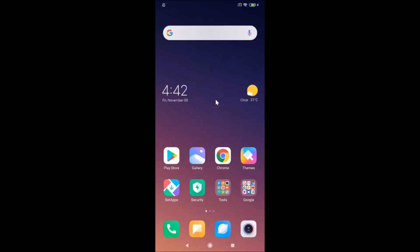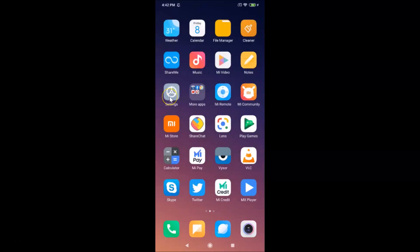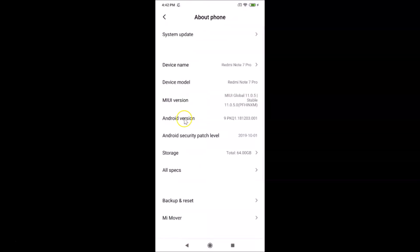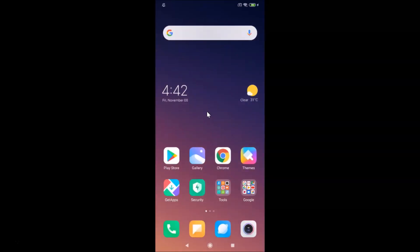Let me open the Settings app, tap on About Phone, and you can see I have MIUI Global 11.0 installed on this Redmi Note 7 Pro device. Now let me close the Settings app.